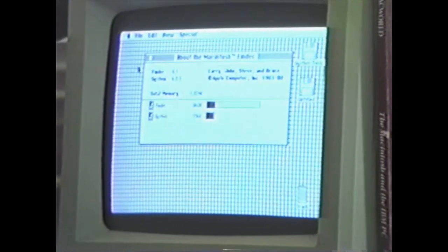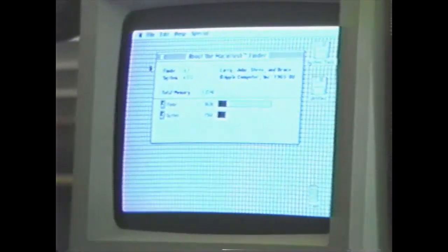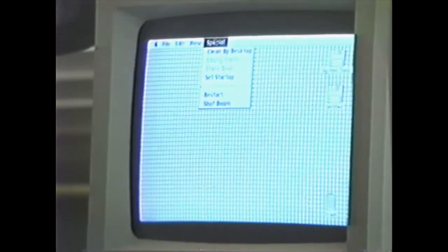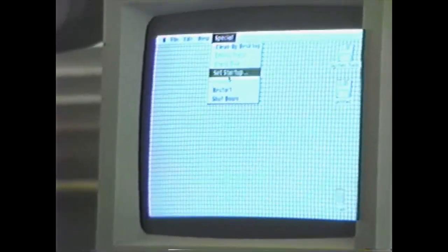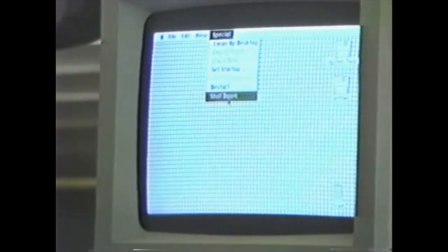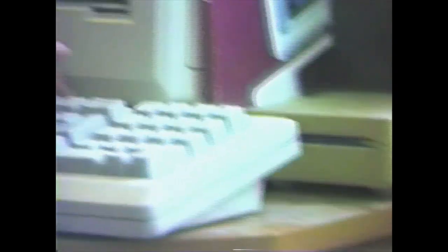So, that is a quick look at the Finder, Macintosh system software, Macintosh Plus and Microsoft Word. When you are done, you can safely shut down the computer just by using the special menu. You just simply click shut down and your disks will automatically eject. And then it says it is now safe to switch off your Mac. Just flip down the switch on the back.